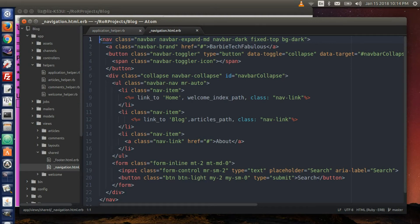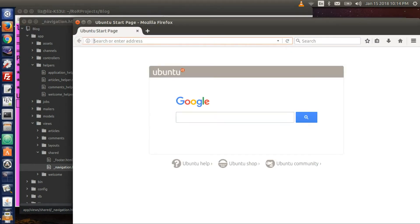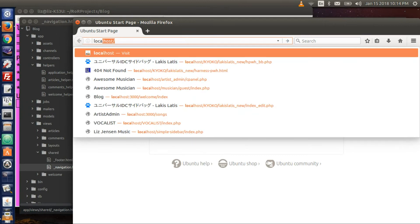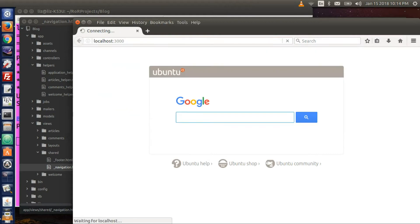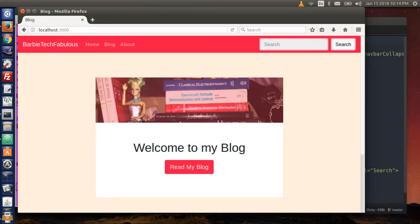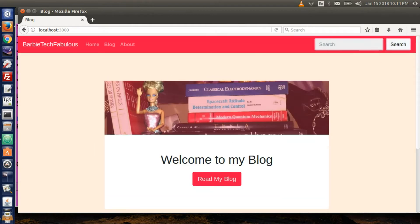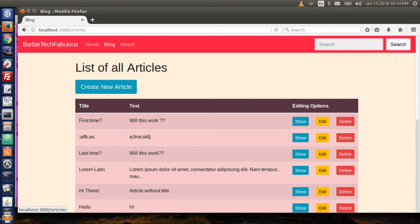Let's go to the browser and open up our app. Type localhost colon 3000. Basically what we want to do, we want to have our web page here. If it's on home, it's going to highlight that. And if it's on the blog page, it would highlight the blog nav link.